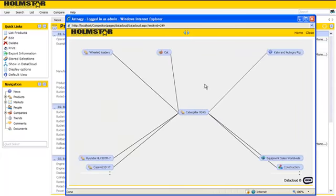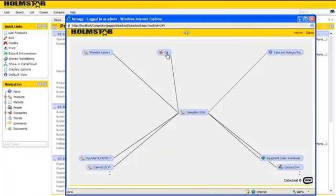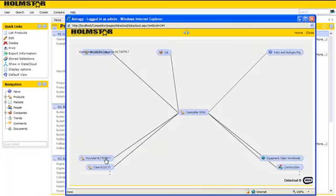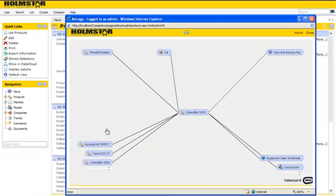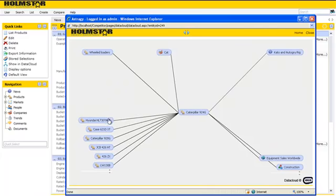The Data Cloud is an interactive tool where you can click and find relations between the Caterpillar 924G and, for instance, the other companies, wheel loaders, news messages, and competing products, which can be dragged into the screen.